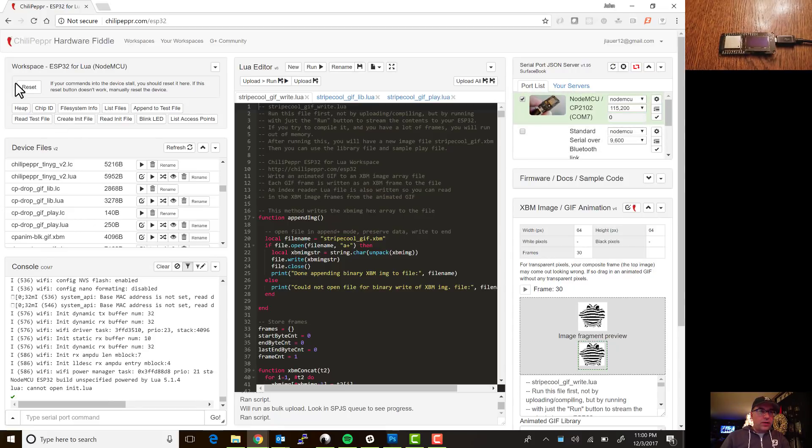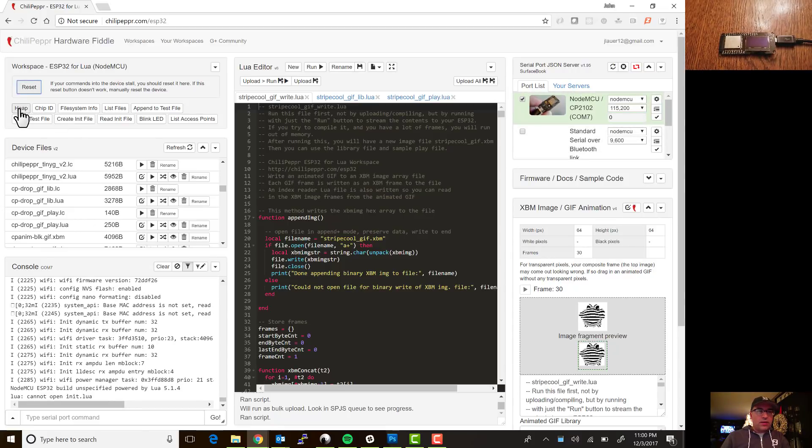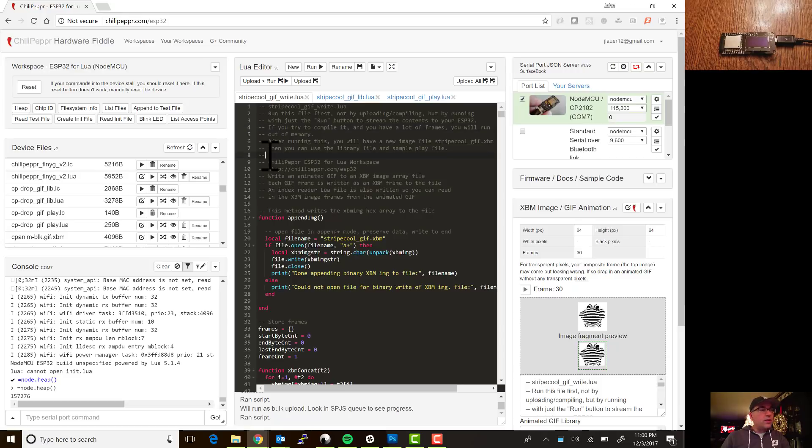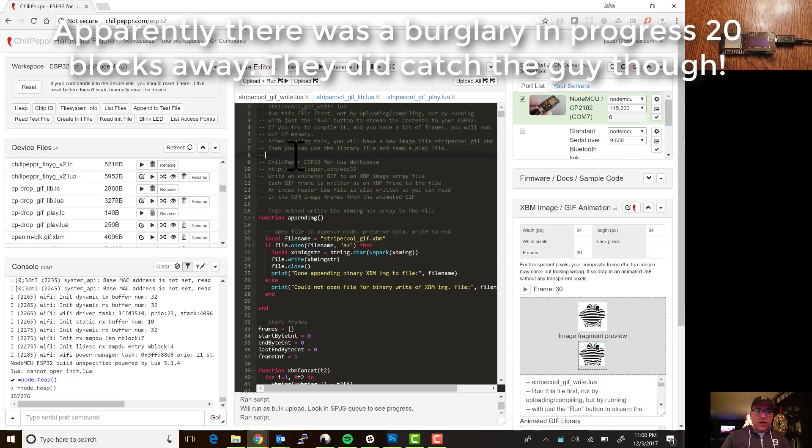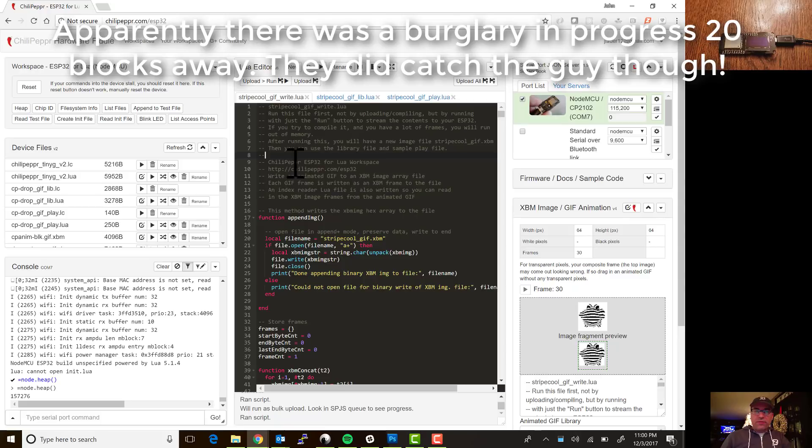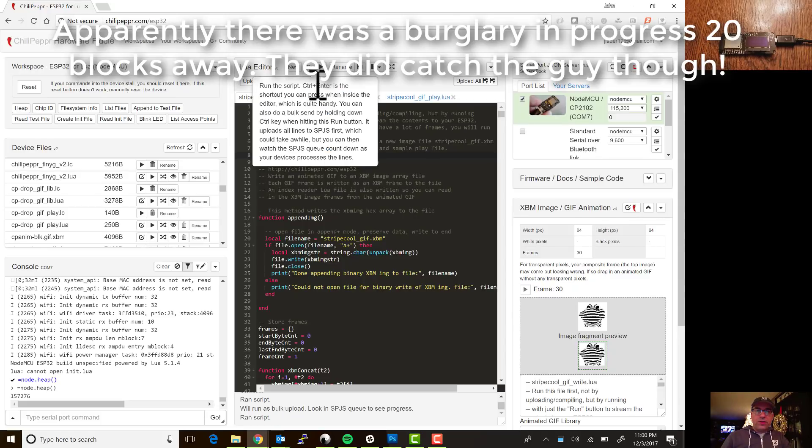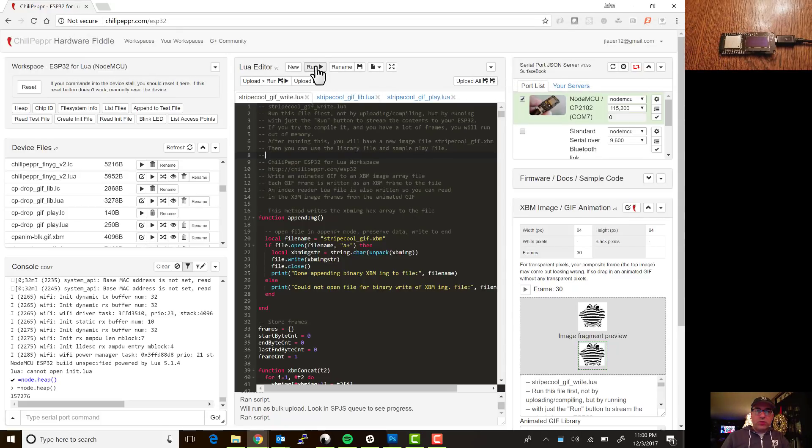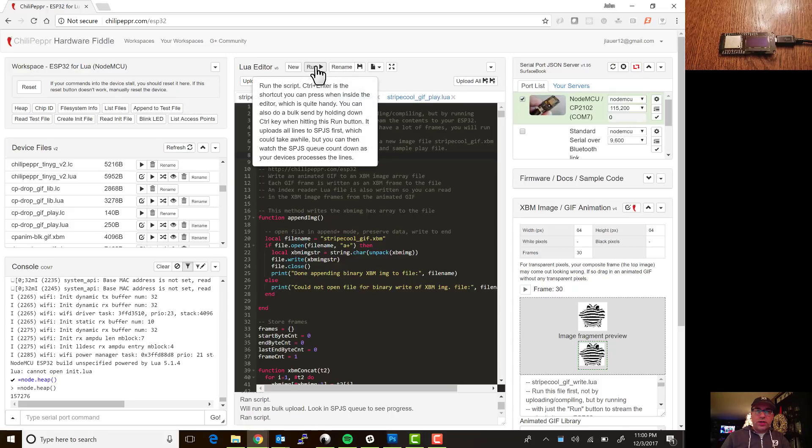Okay and then we'll hit reset here to resynchronize it and we'll hit reset. Okay great, now we've got this stripe cool gif right. Sounds like there's some cop cars driving by the house there. So at 30 frames, let's, this time if you hover over this you'll notice there's this extra little hold down the control key to do a bulk run.